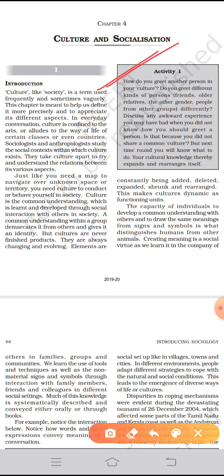This makes cultures dynamic as functioning units. The capacity of individuals to develop a common understanding with others and to draw the same meanings from signs and symbols is what distinguishes humans from other animals. Creating meaning is a social virtue, as we learn it in the company of others in families, groups, and communities. We learn the use of tools and techniques as well as non-material signs and symbols through interaction with family members, friends, and colleagues in different social settings.